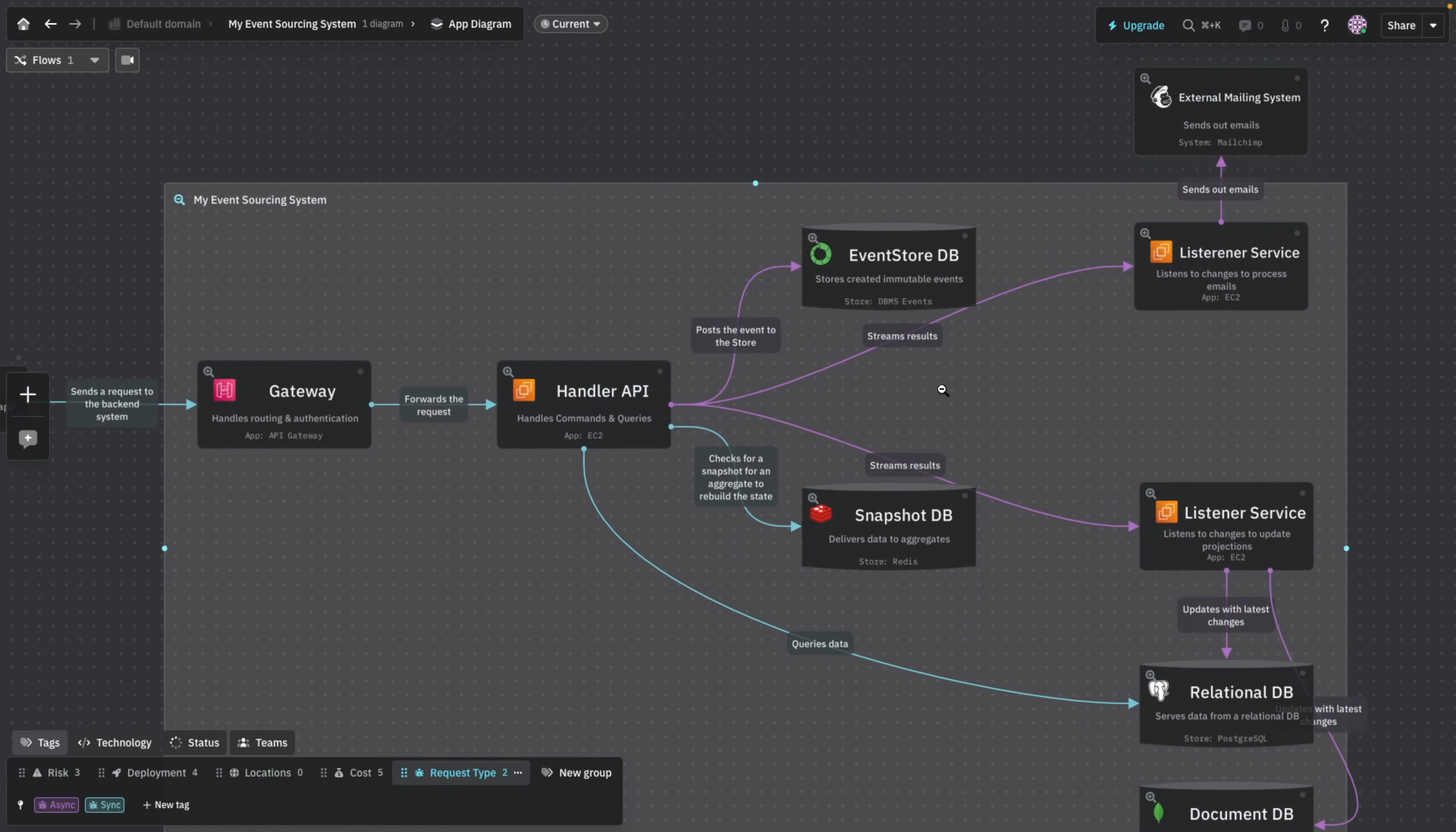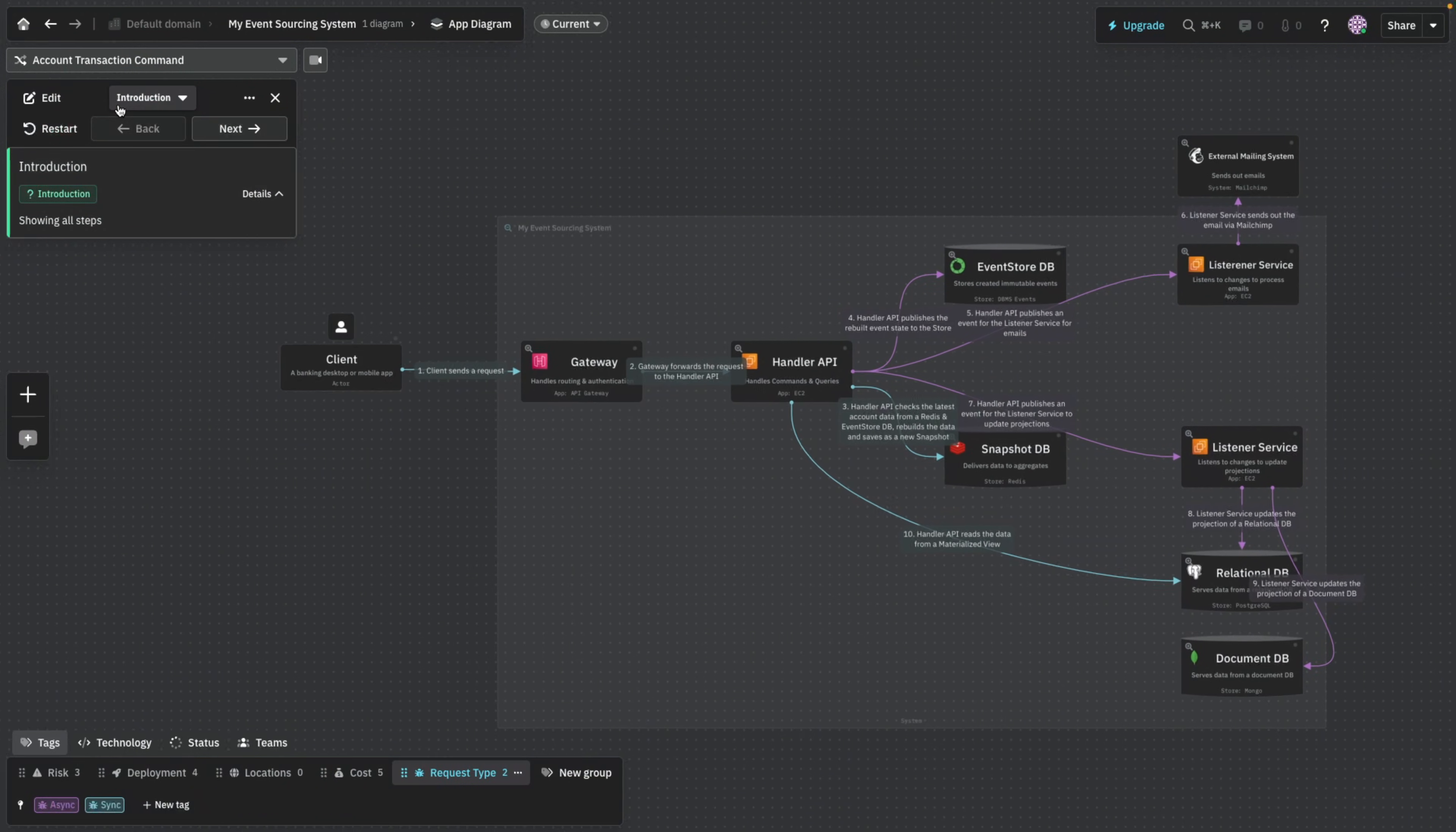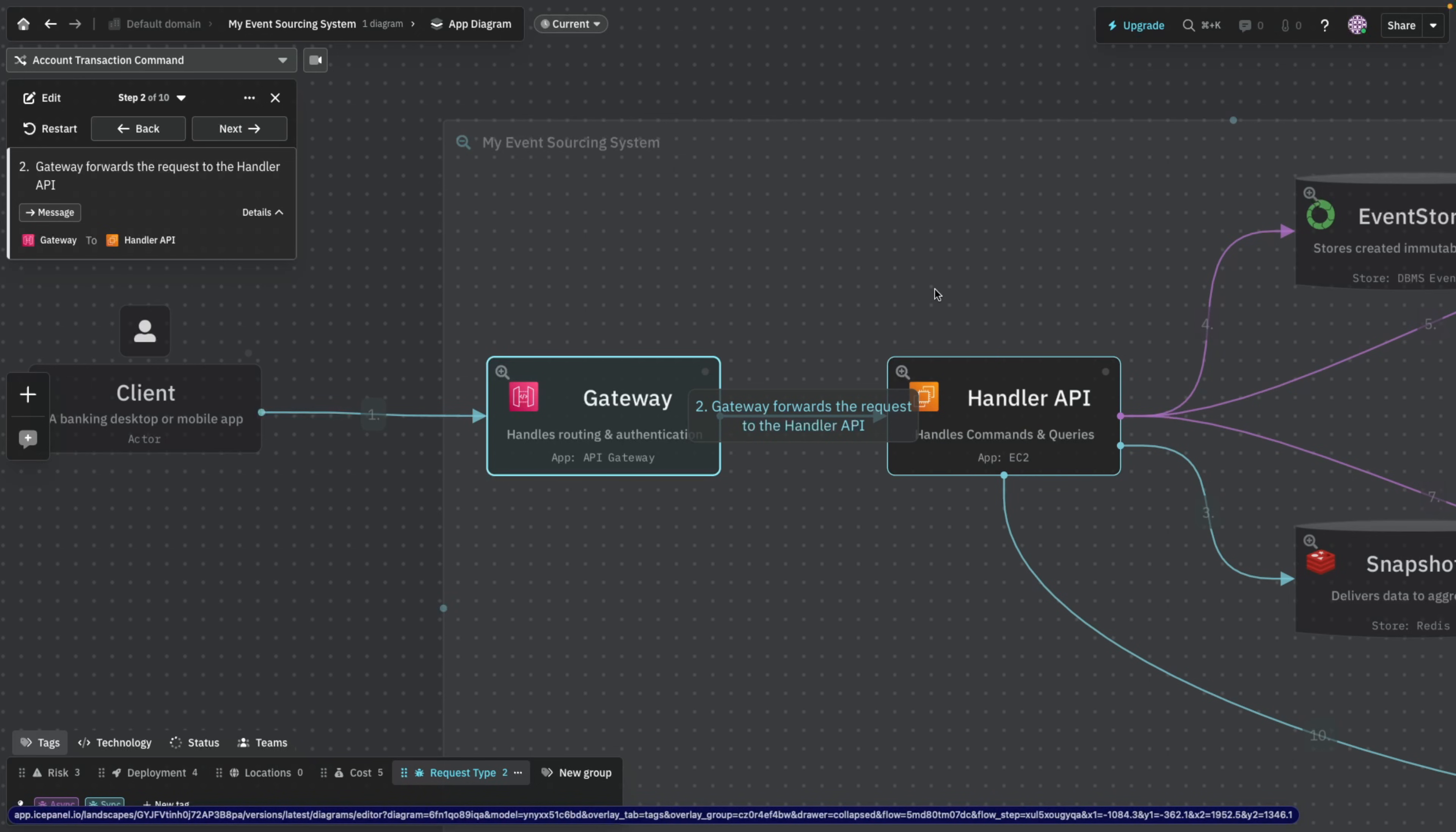And this is pretty much how it's going to look like. I already created a lot of actors and systems and apps. Basically what an event source system would look like is where a client is sending a request to the gateway. And actually I can use one of those features called flows. And if I play the flow, we're going to see everything one by one as a user journey. So the client basically sends a request to the gateway. Gateway takes care of the authentication and routing.